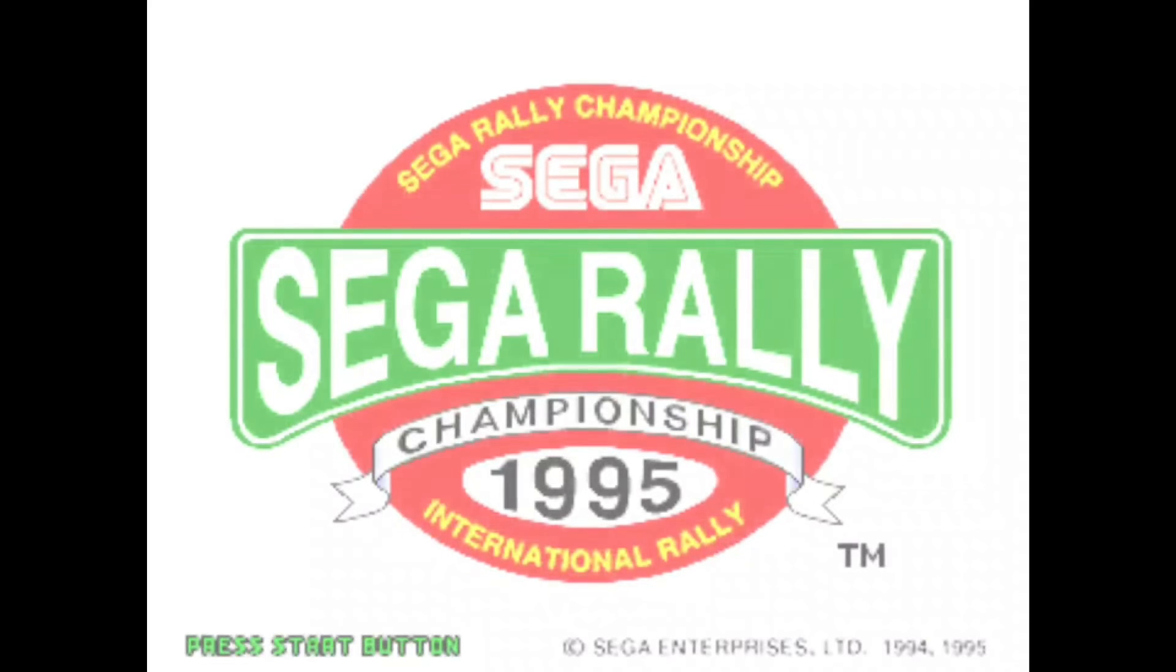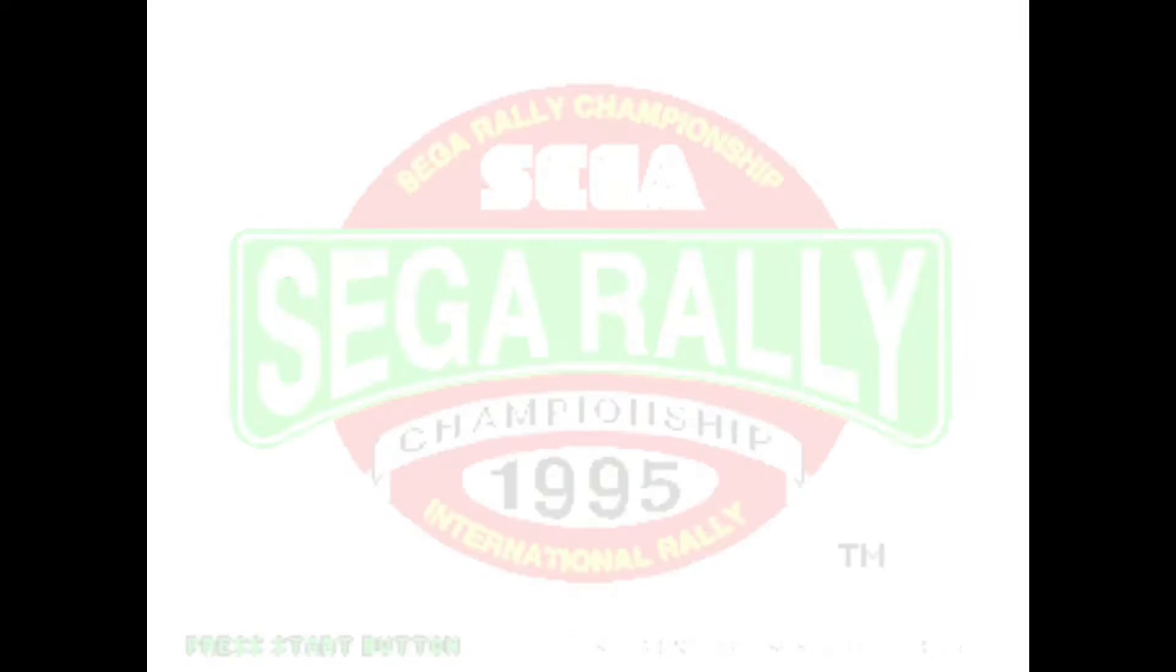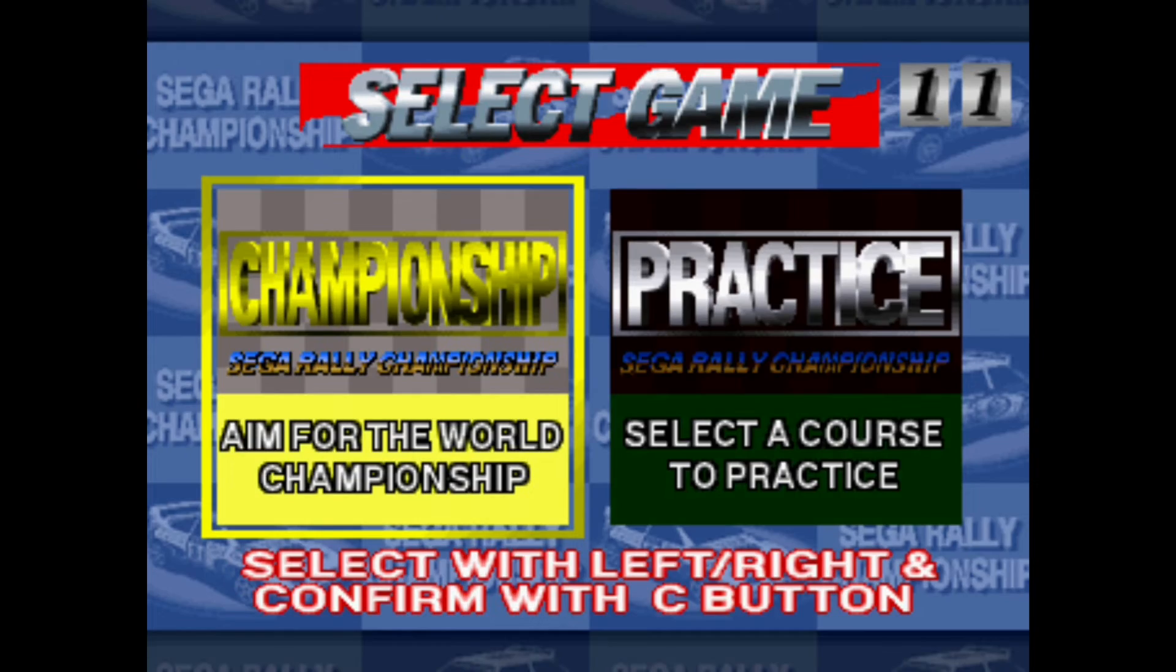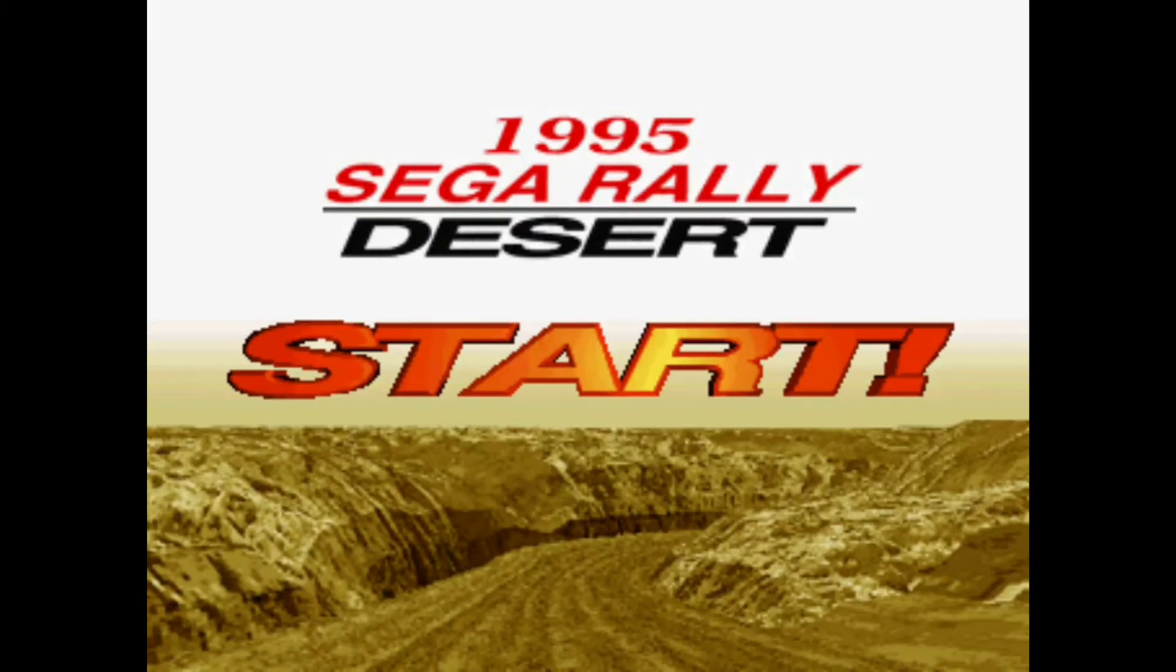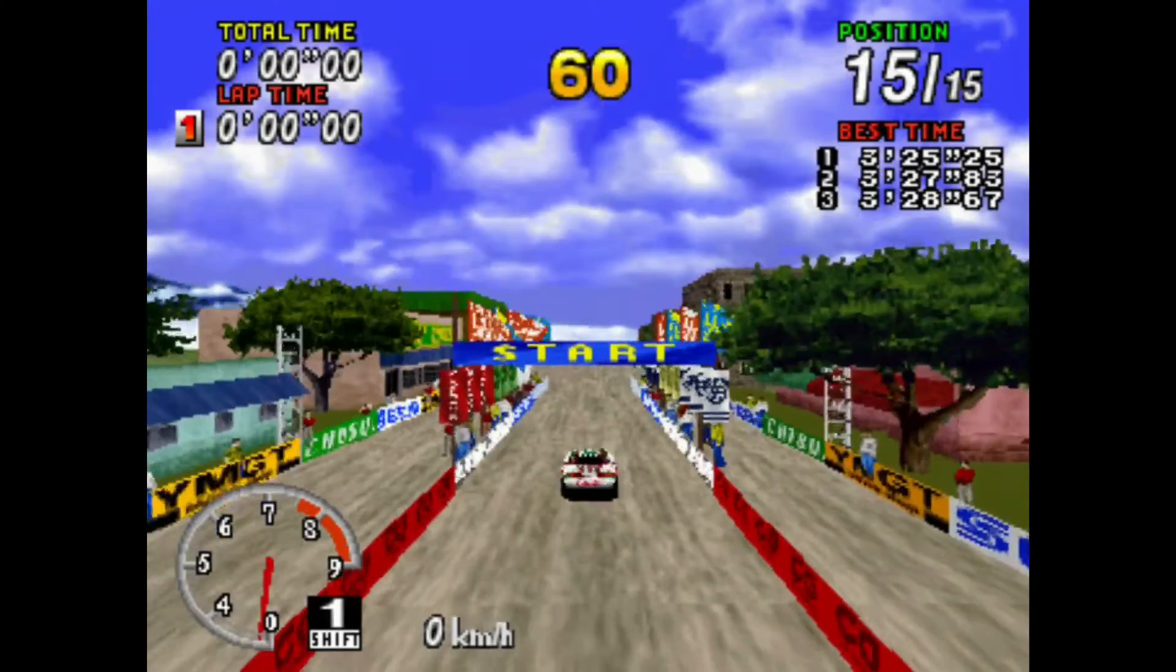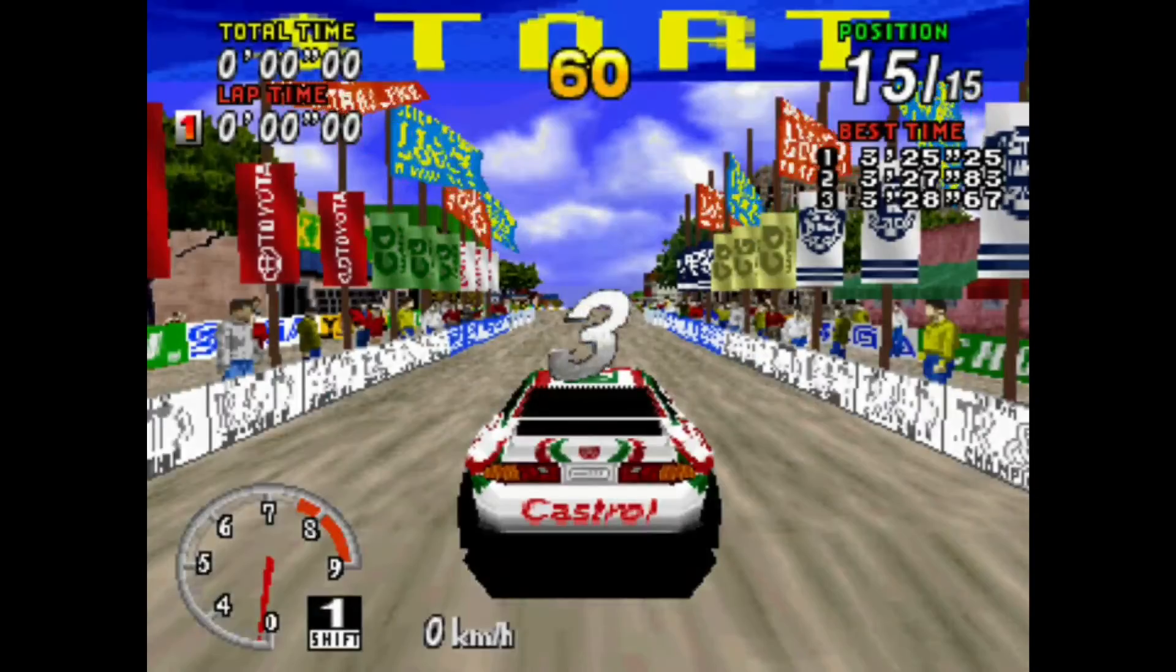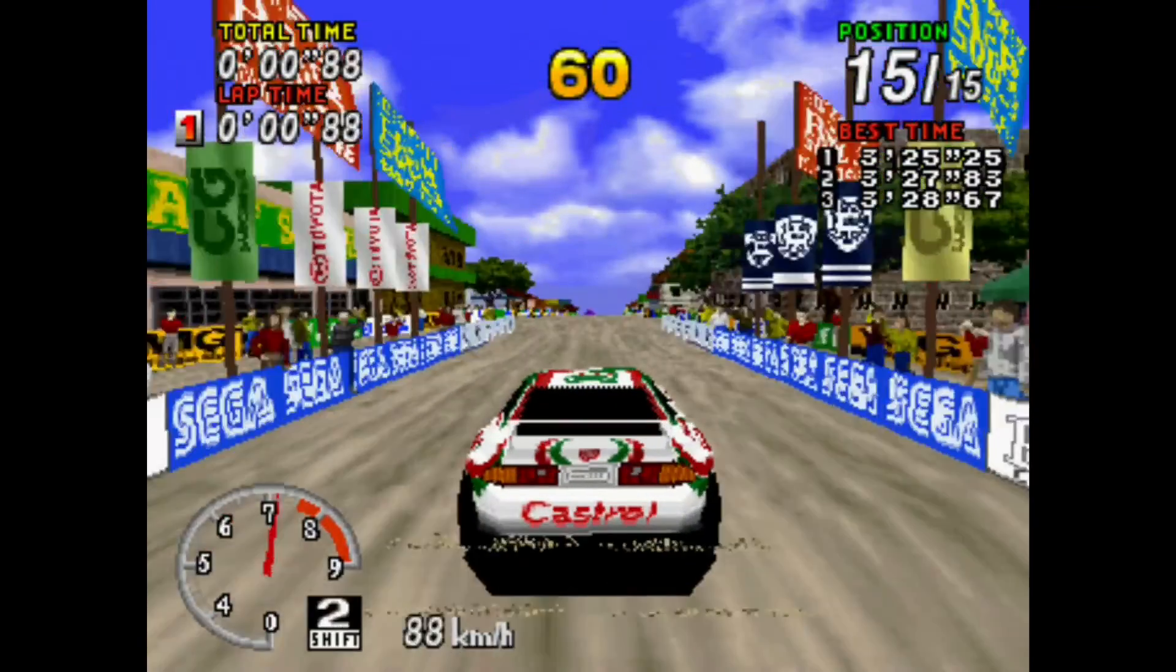Sega Rally Championship. So far it's looking good, but it's again gonna load. Three, two, one, go.